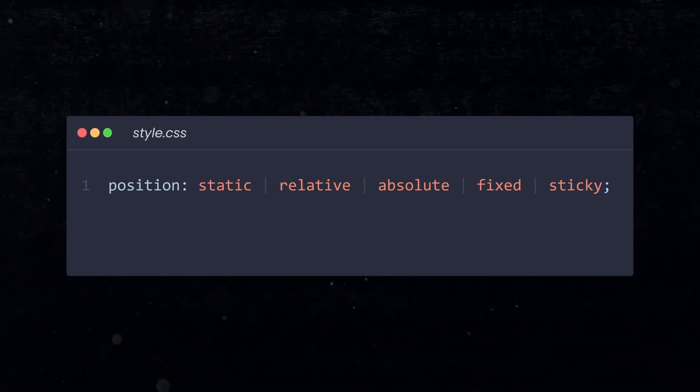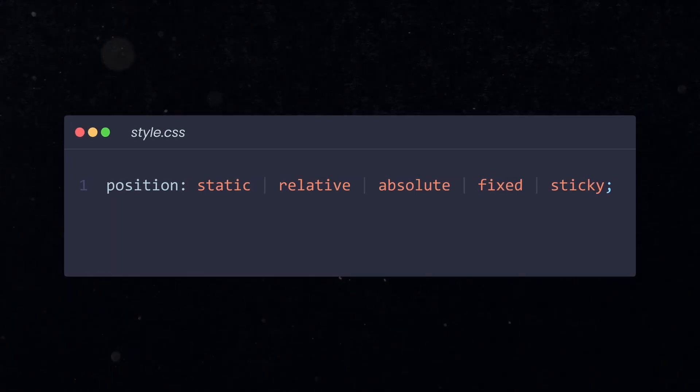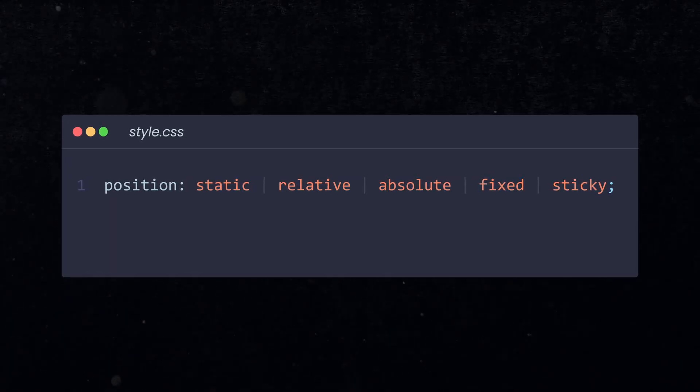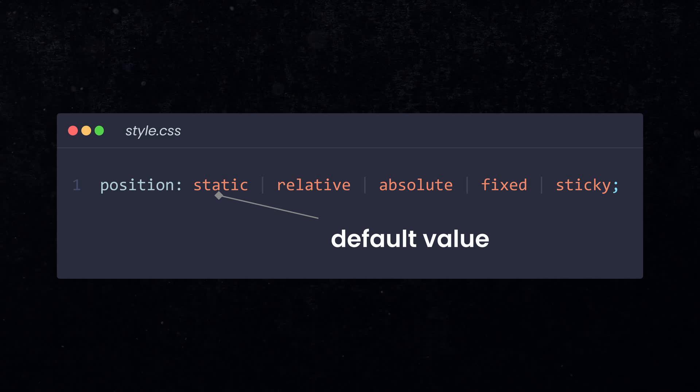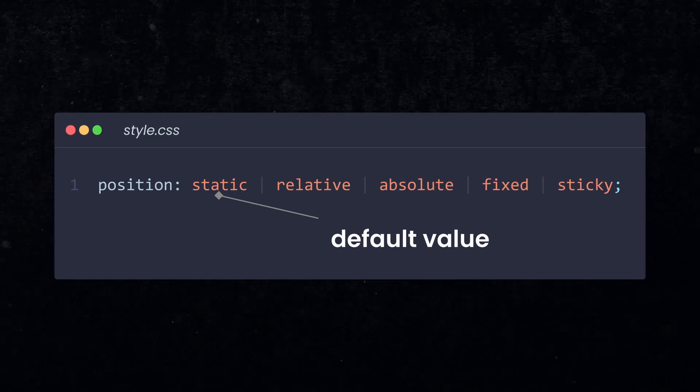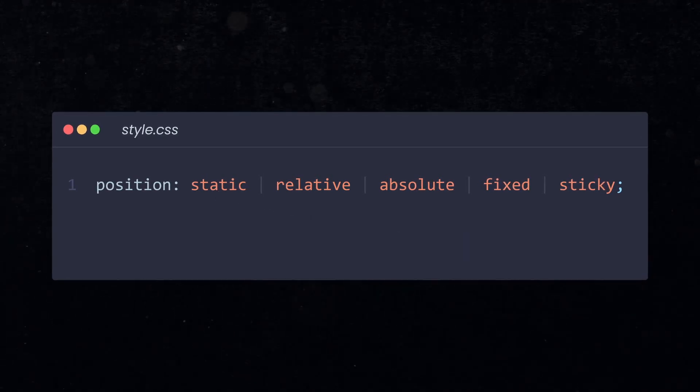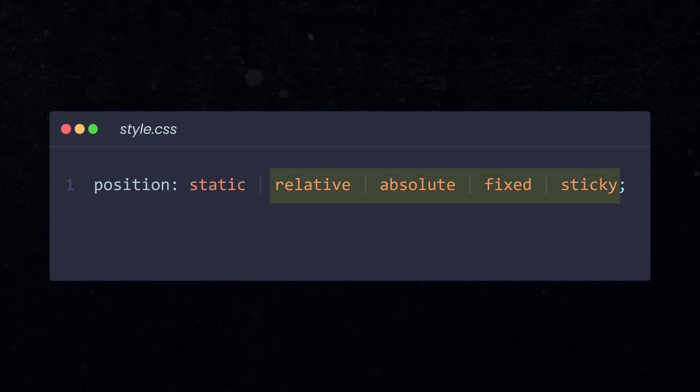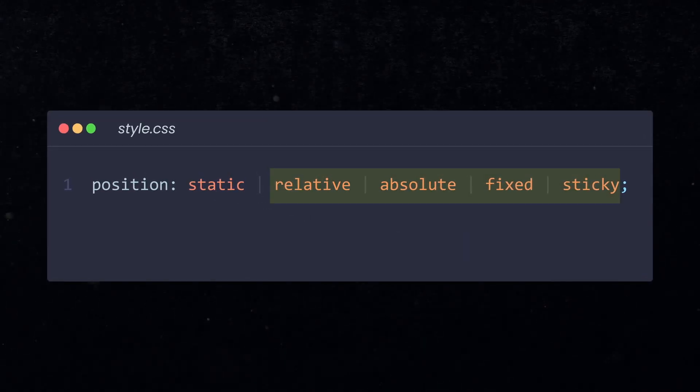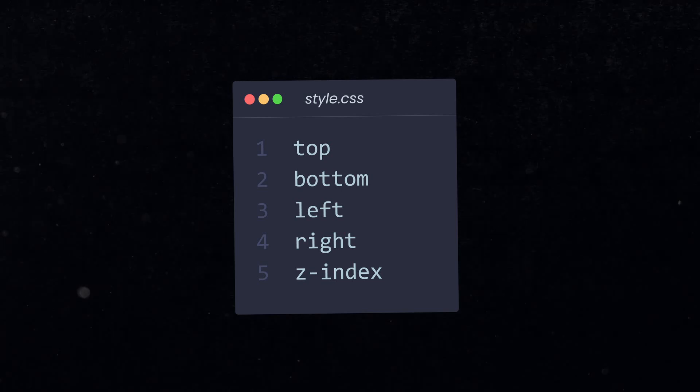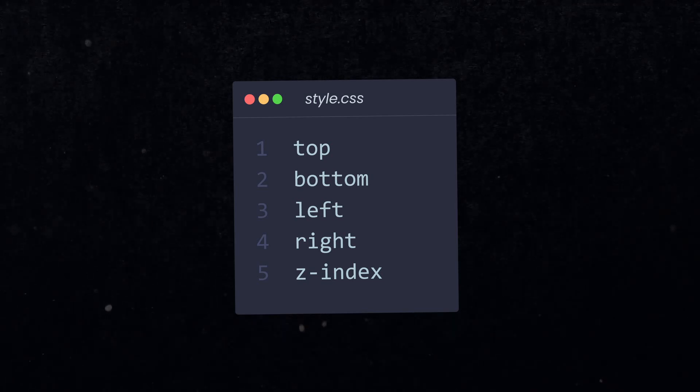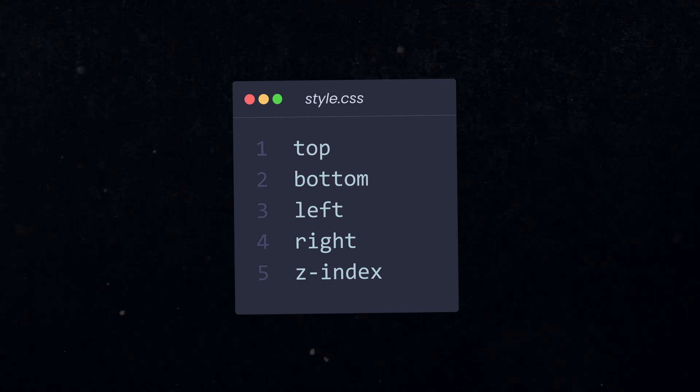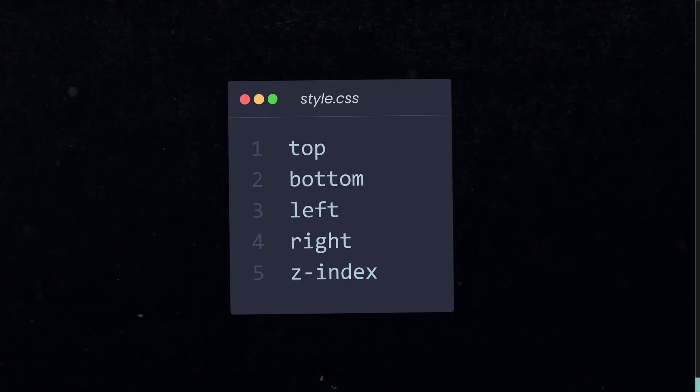The position property in CSS can assume five possible values. Static is the default value and will have no effect on the element. But when you assign any of these other values, then you can use the properties top, bottom, left, right and z-index to position your element exactly where you want it to be.